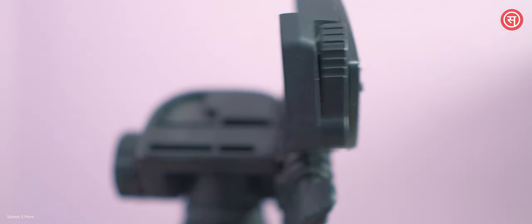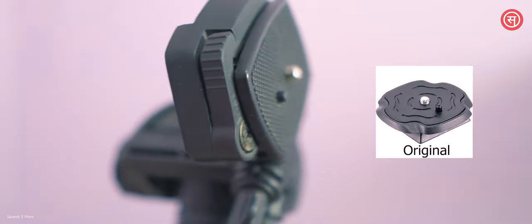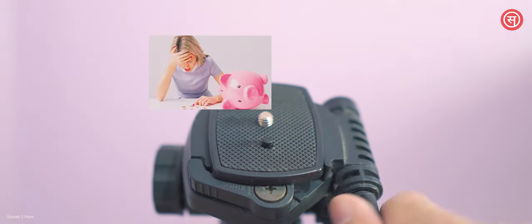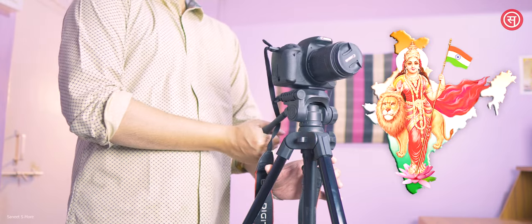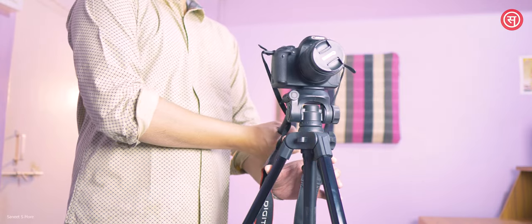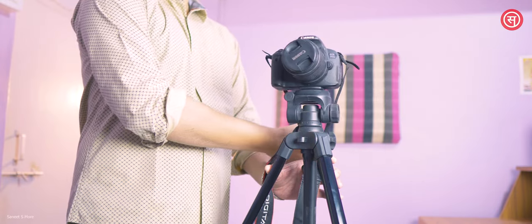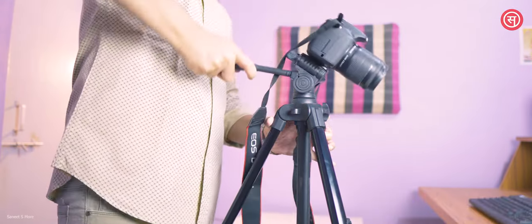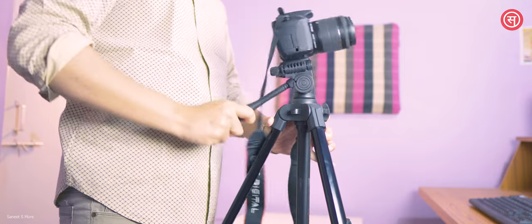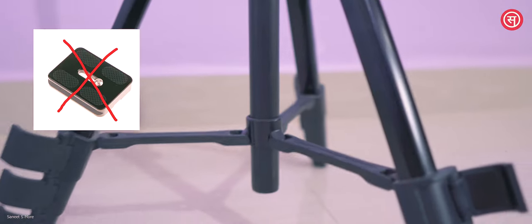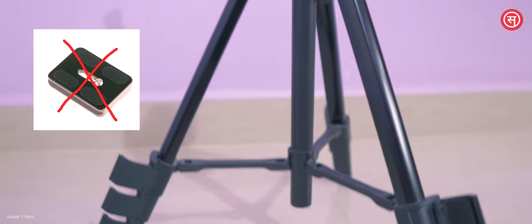I started searching on the internet for the same plate. The price of the original tripod plate was very near to the whole tripod, maybe because it was shipped from outside of India. Not a lot of websites had the same plate available, so I started looking for some alternates but nothing looked compatible with my tripod.